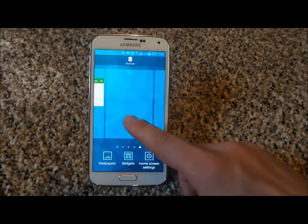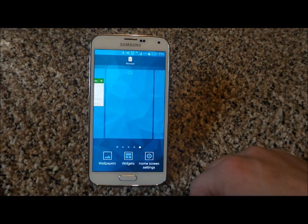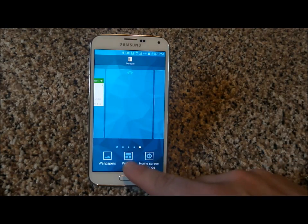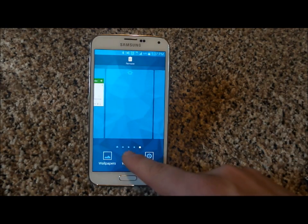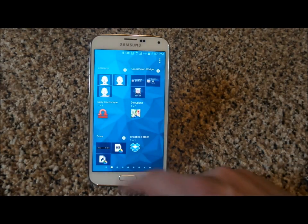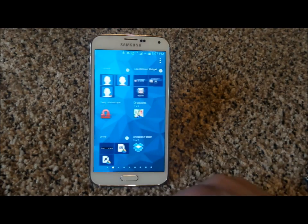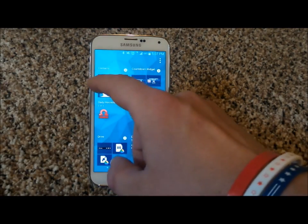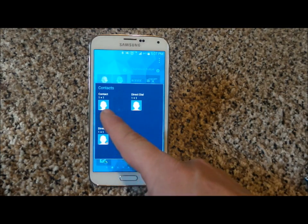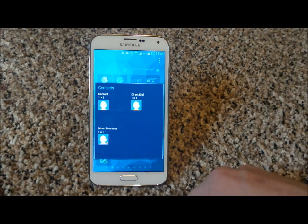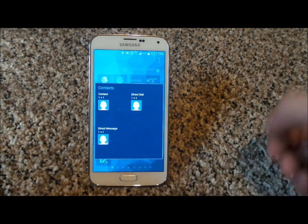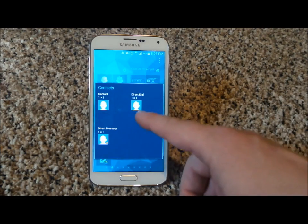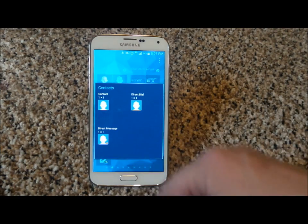So press and hold on the Samsung Galaxy S5 screen — that's about two seconds of a hold. You're going to go down to where it says Widgets, and then once you're inside of Widgets, you're going to scroll over to where it says Contacts. Once you touch on Contacts, you'll see a contact widget that shows all the contact information, then you have direct dial, and here's direct message.